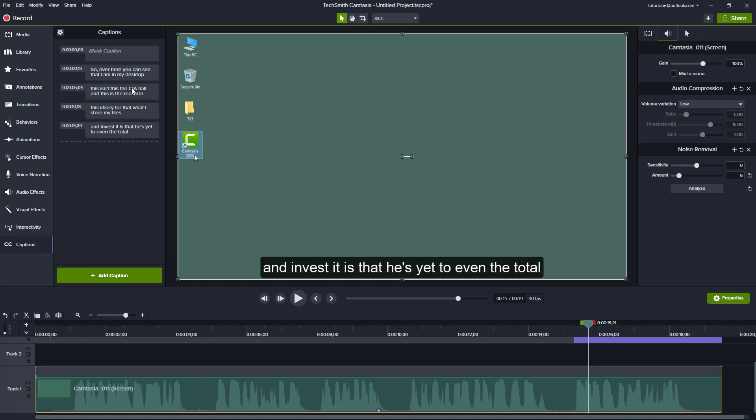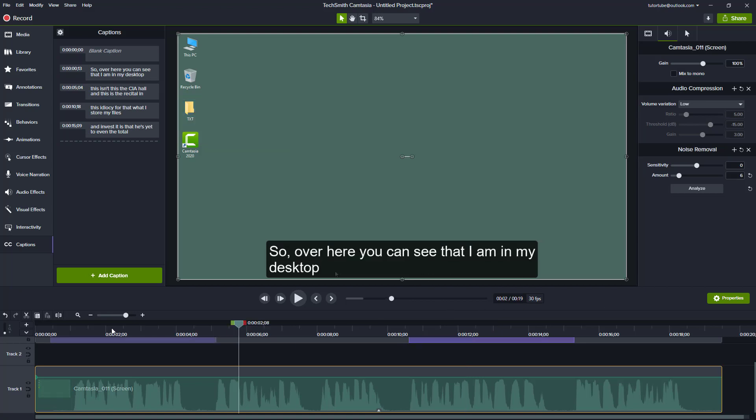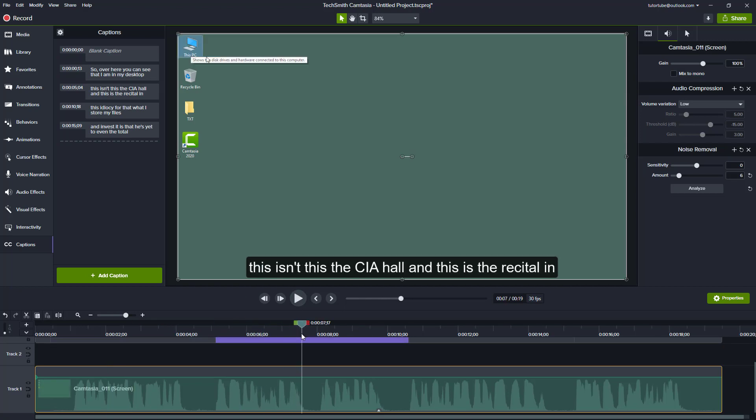But especially if you have a long text and a lot of things to be captioned, it can at least generate the timeline as well. You can go through what it got right and what it didn't. And you can go around and edit this out, like I did over here. I edited this part out and I can just work around with this.